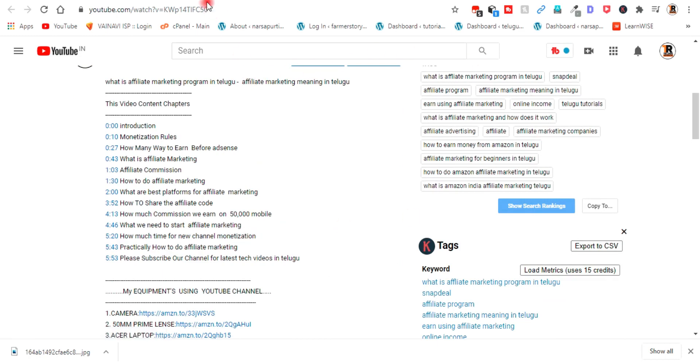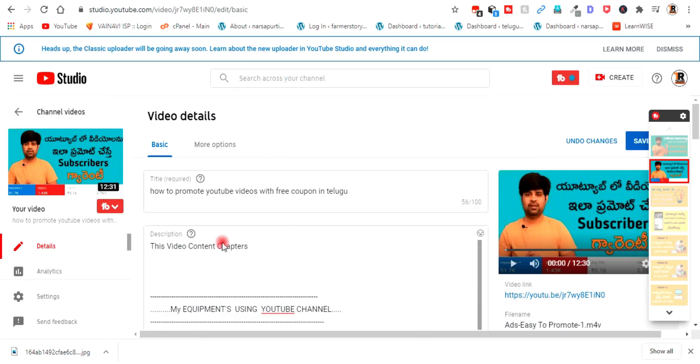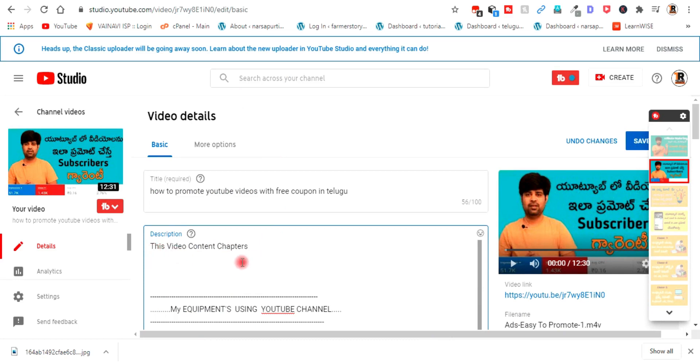We are going to edit the video and upload it in the description. We are going to start the video content chapters — in this video we will start the video.